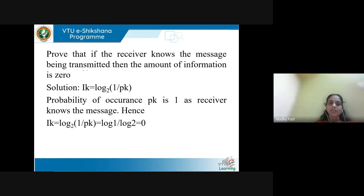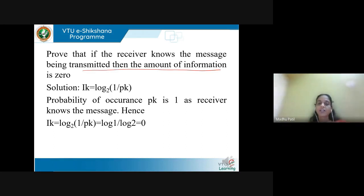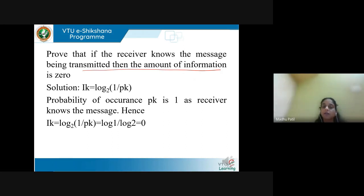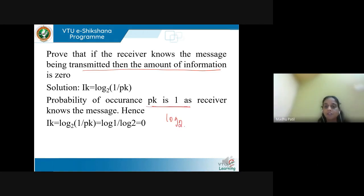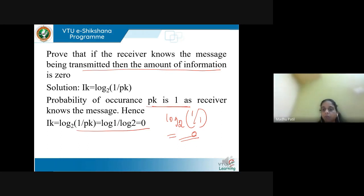Next proof: if the receiver knows the message being transmitted, the amount of information is 0. For example, 'sun will set' — the receiver already knows it. Such an event is sure to occur, probability equals 1. Substituting Pk = 1: IK = log2(1/1) = log2(1) = 0. So if probability is 100%, self-information is 0.